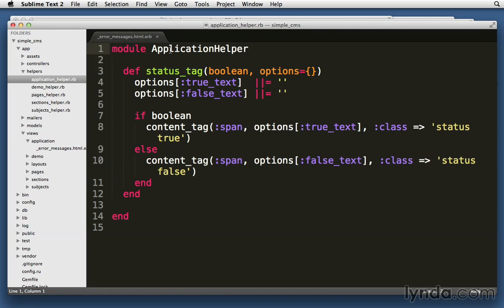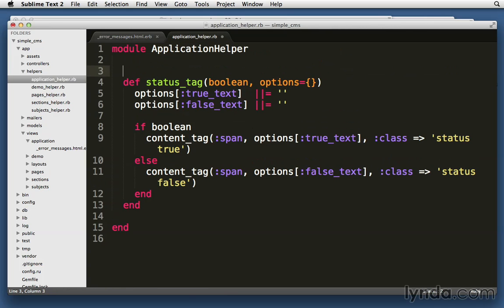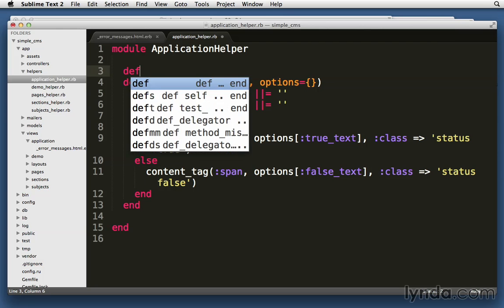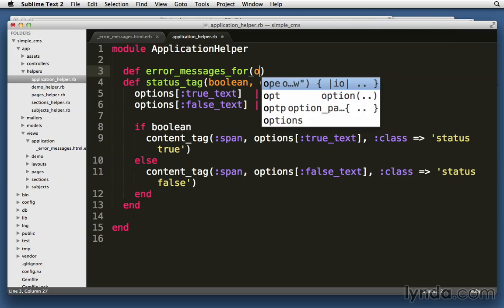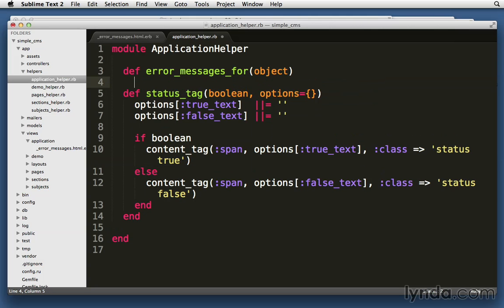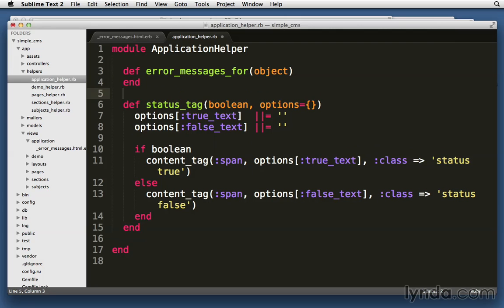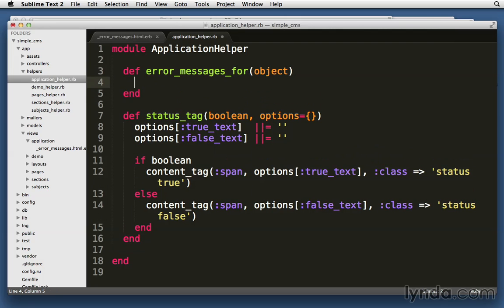Again, application_helper is the place to put helpers that everyone should have access to and are going to be used by all sorts of different views. And in there, I'm just going to create a new method. I'm going to call it error_messages_for, and that's the exact same name that the old Rails method used to have. That's not a coincidence. I'm calling it the exact same name error_messages_for.